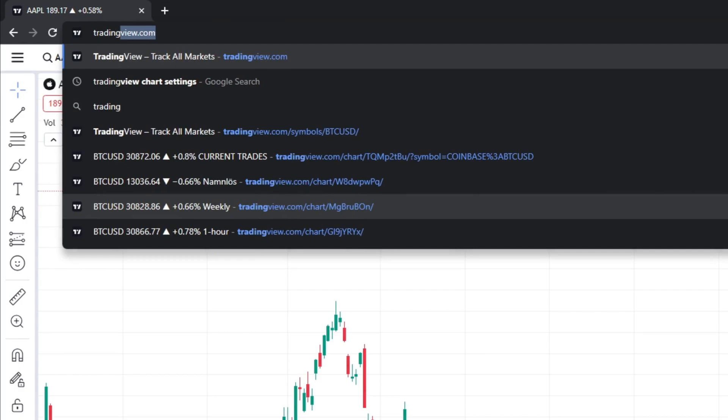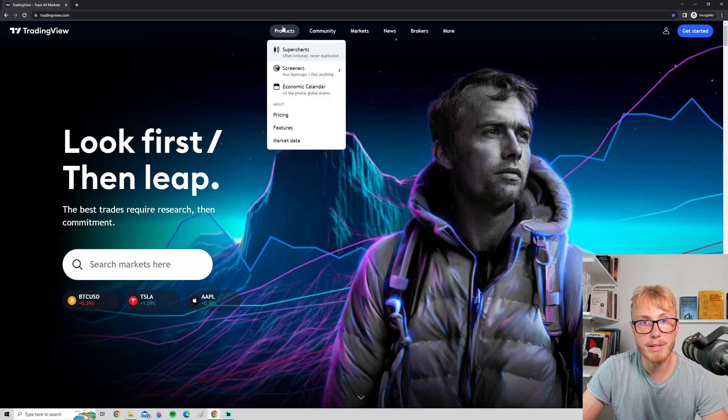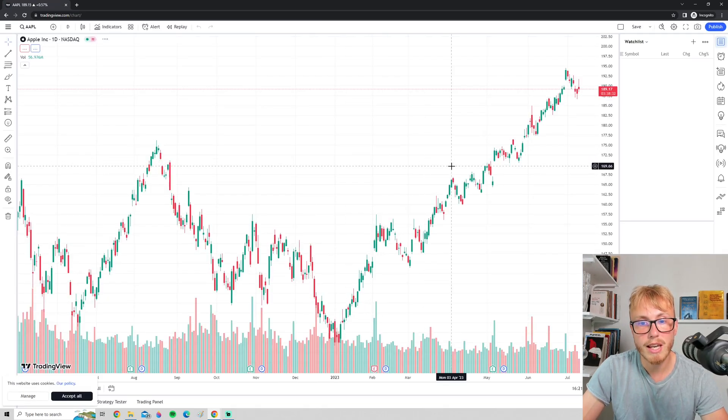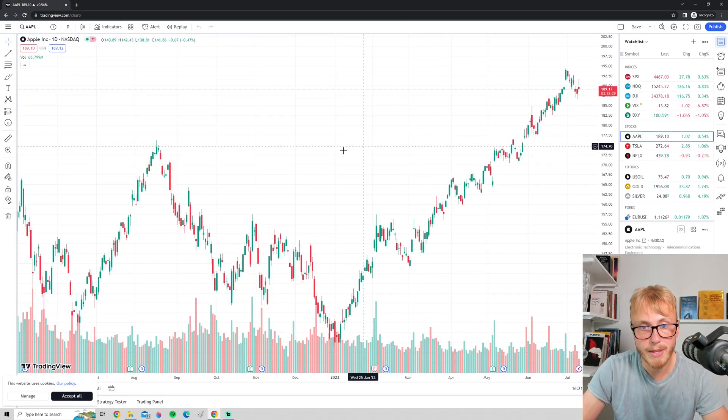The first thing you do is go to tradingview.com and open up a chart. Click Products here and Super Charts, and you can see we have a bright white chart here.